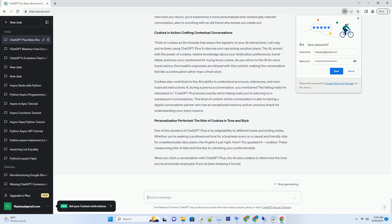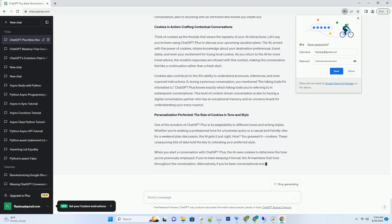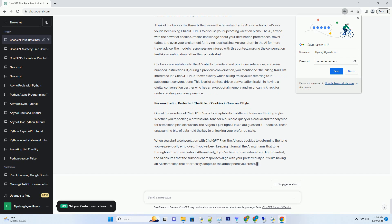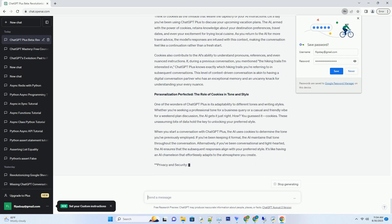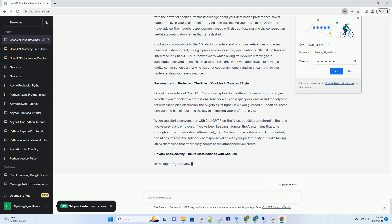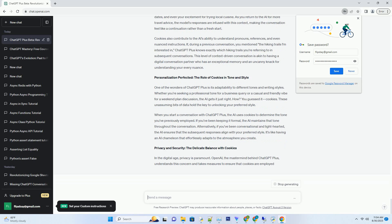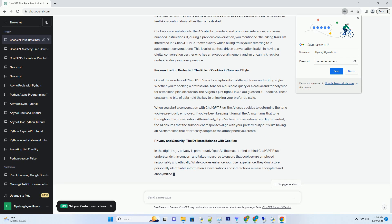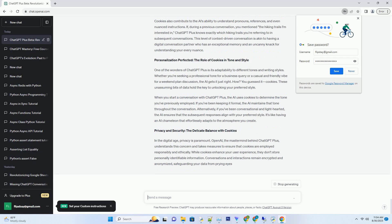When you engage in conversations with ChatGPT Plus, cookies help the AI retain essential information about your previous interactions. This means that the AI remembers your conversation history, your preferred tone, and even specific instructions you've given.